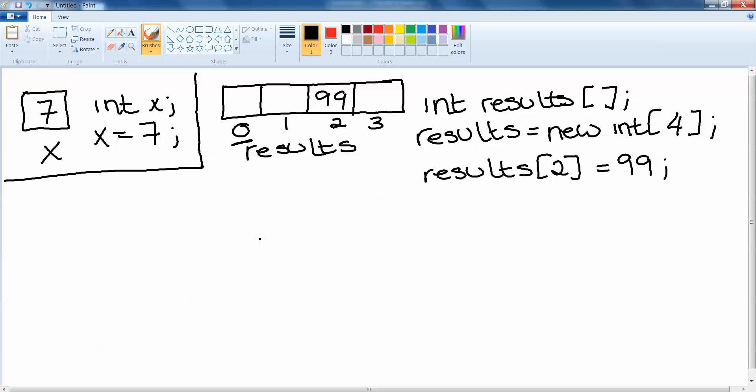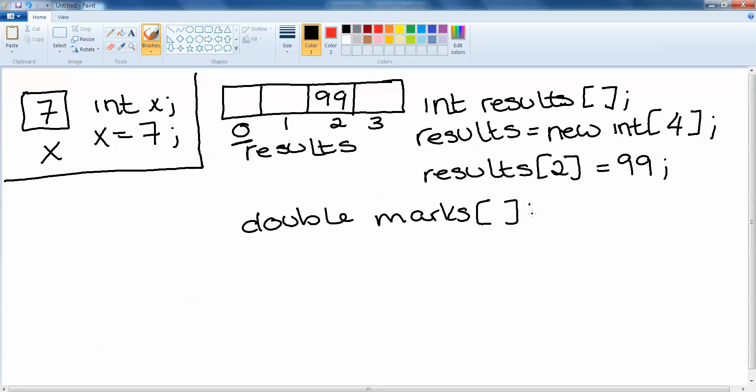Now we can't just have arrays of integers, we can have arrays of strings, characters, doubles, floats, whatever data type you want. And in fact in later videos we'll look at arrays of objects. So in this instance the example was int. If we were declaring an array of doubles we would simply say double.